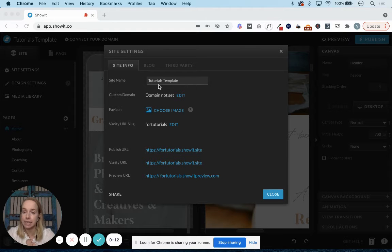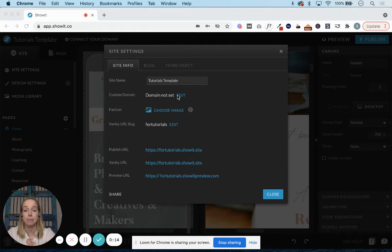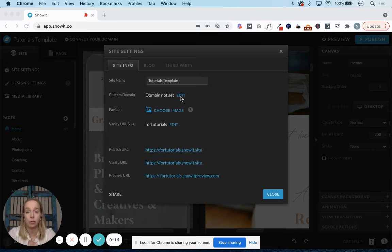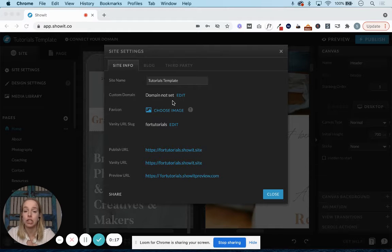You can name your site here. This is where you can submit your domain information when you're ready to launch.